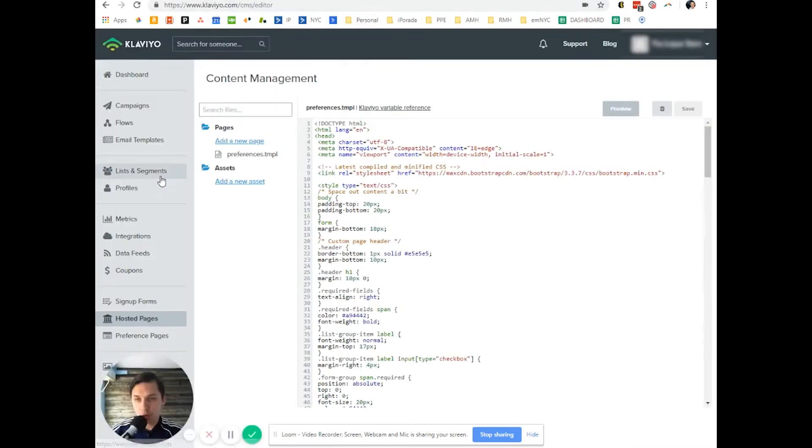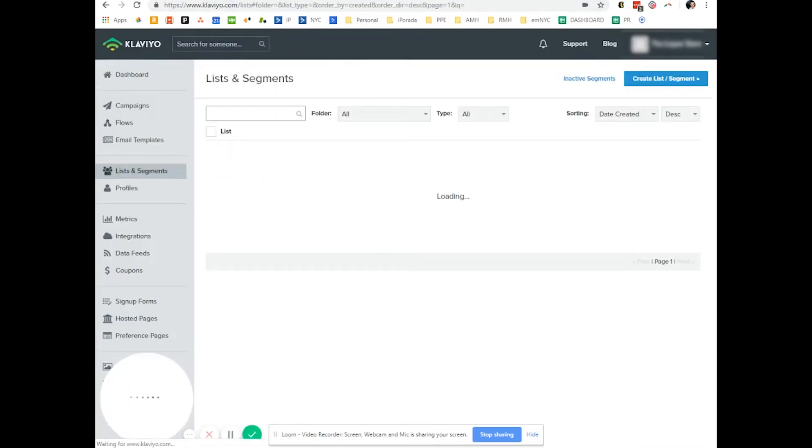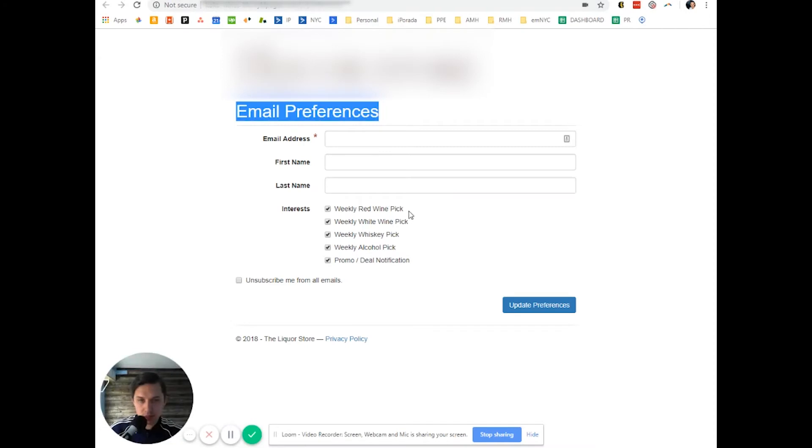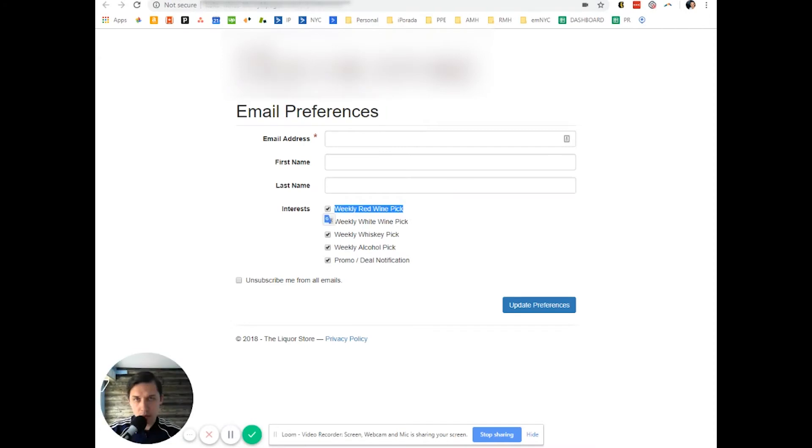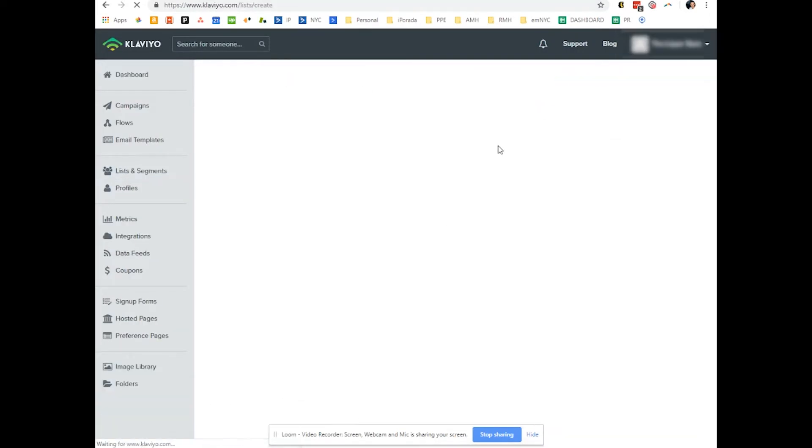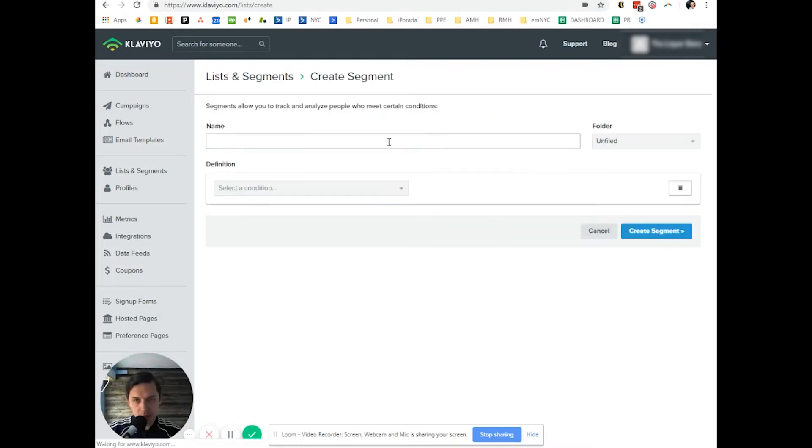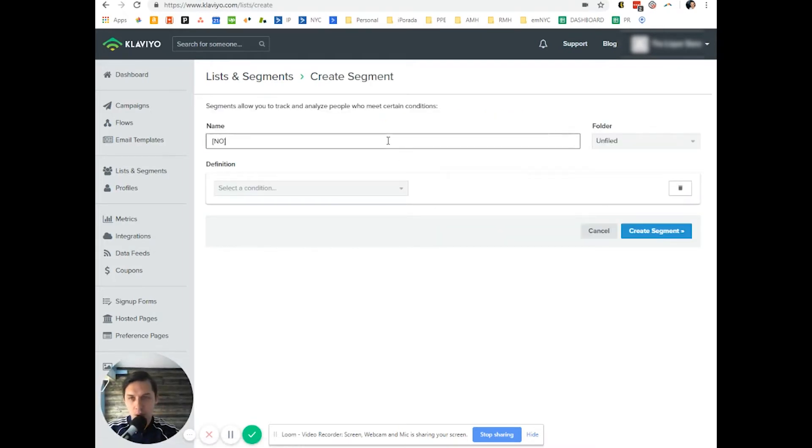So you go back and you go to list segment. And let's say in this account, we will create a segment and we put, I like to use no weekly red lines.